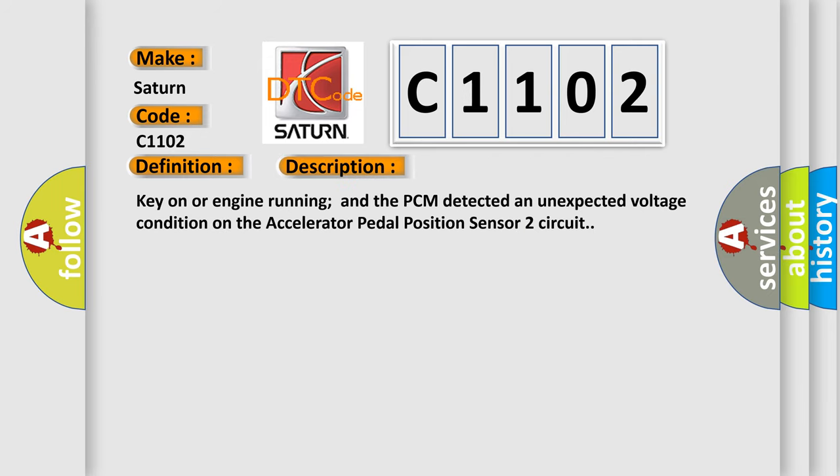Key on or engine running and the PCM detected an unexpected voltage condition on the Accelerator Pedal Position Sensor 2 Circuit.